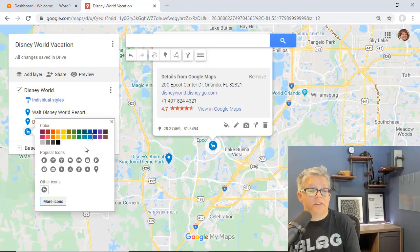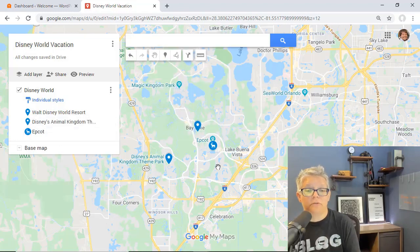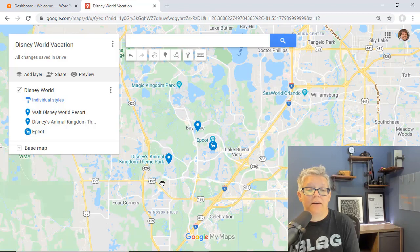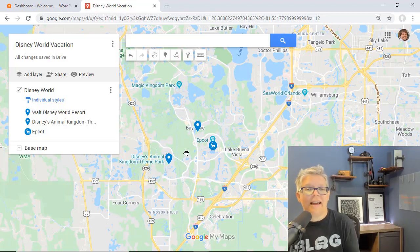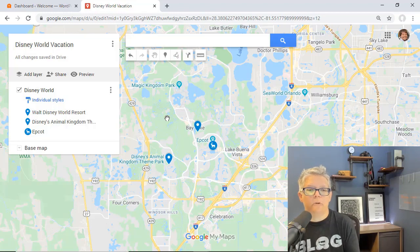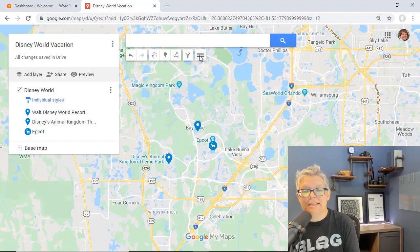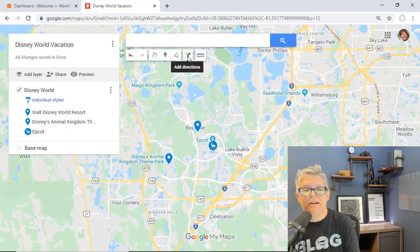You see how that can start to really showcase some points of interest for your map. We have these three areas on here and this would be great to share with your readers. Once you're finished with that you could also come up here and do some distancing.